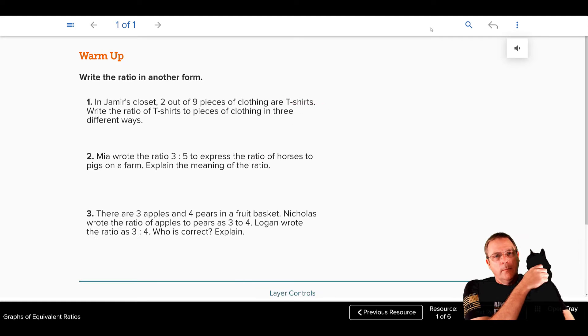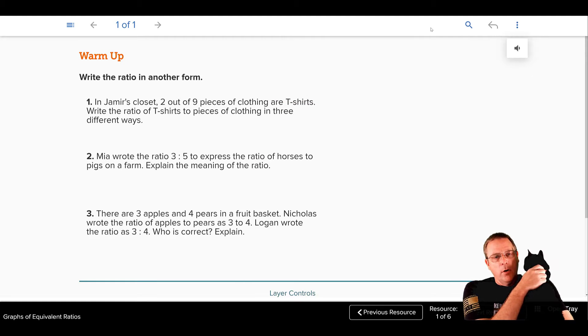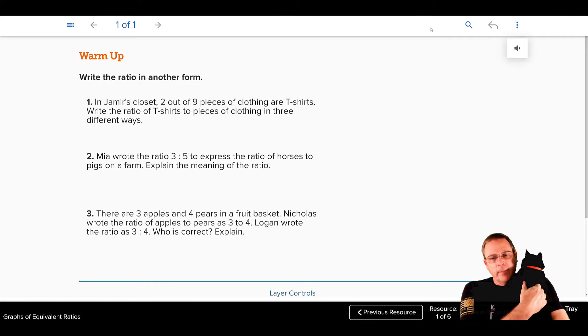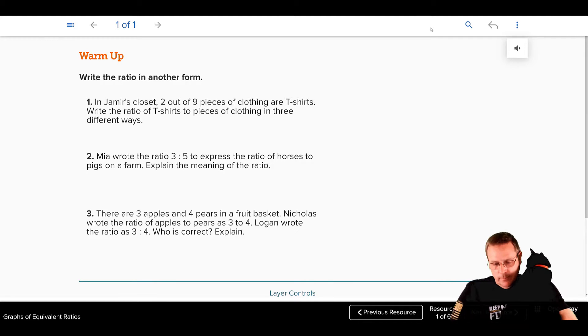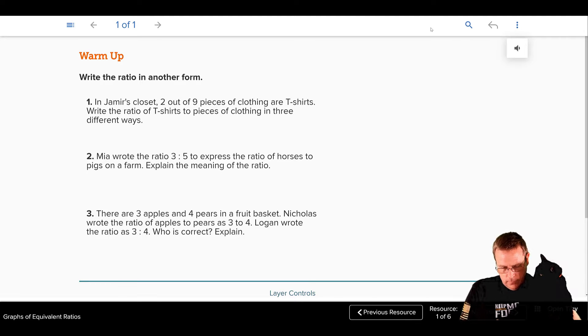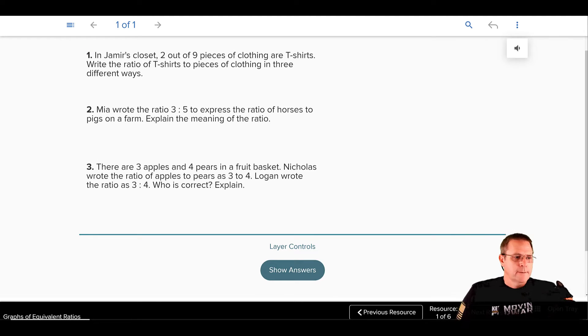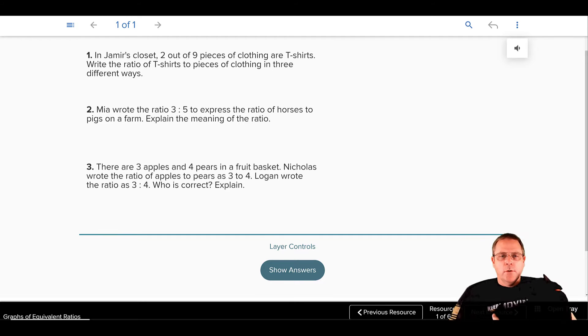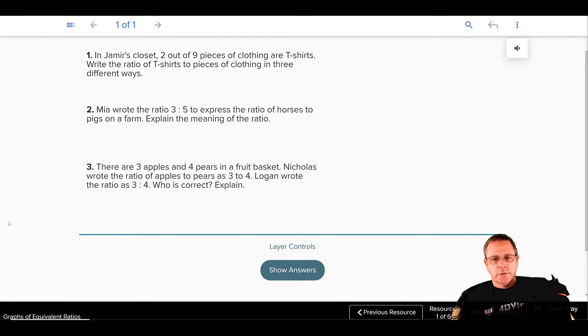Take a minute, do your warm-up activity, pause the recording while you do this, and we will go over the warm-up activity in a minute. Okay, everybody's hopefully done now. Let's take a look at the answers to our questions in our warm-up activity.